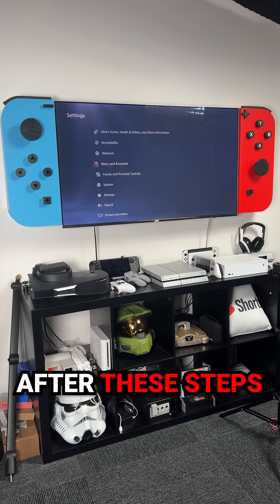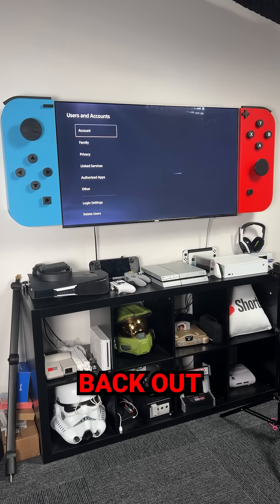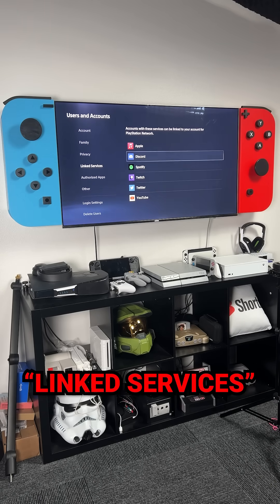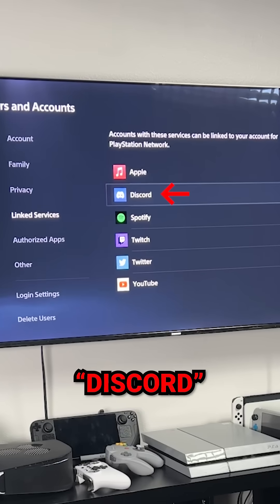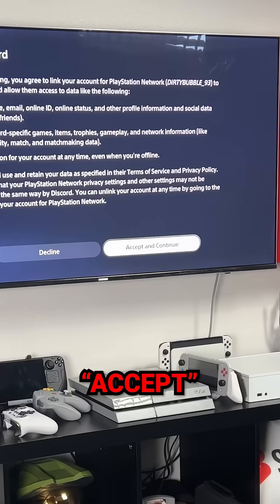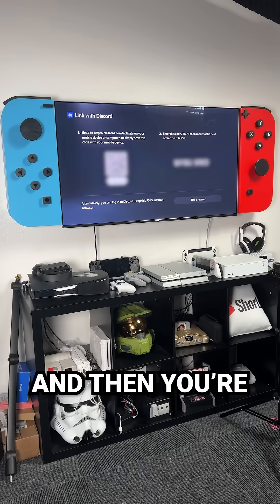After these steps are completed, back out, go into Users and Accounts, go under Linked Services, and select Discord. From here, press Link Account, then Accept and Continue.